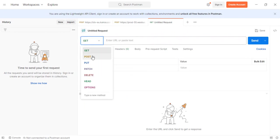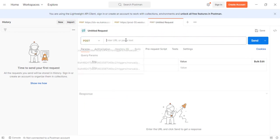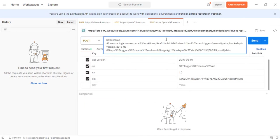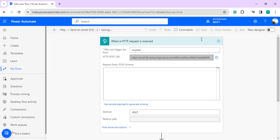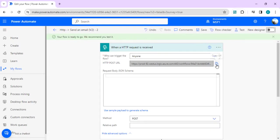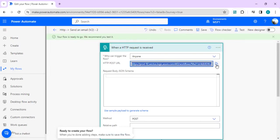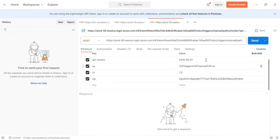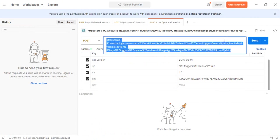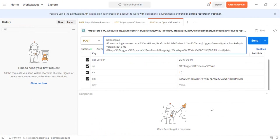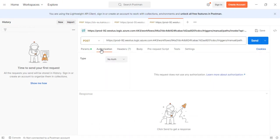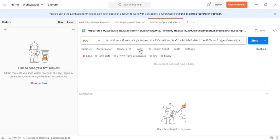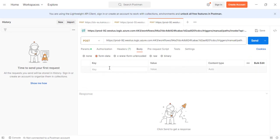I'll change this method to POST, paste the copied URL. In authorization, keep it as no auth because it's an anonymous call. In the body, select form data because we want to do a multipart form data request.